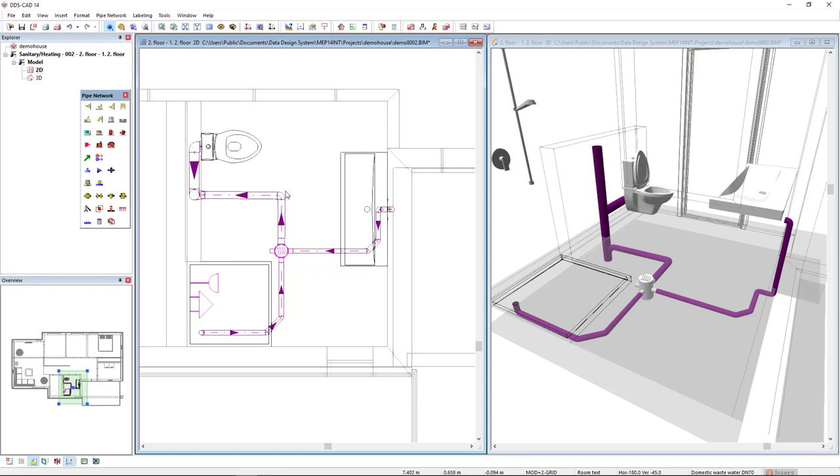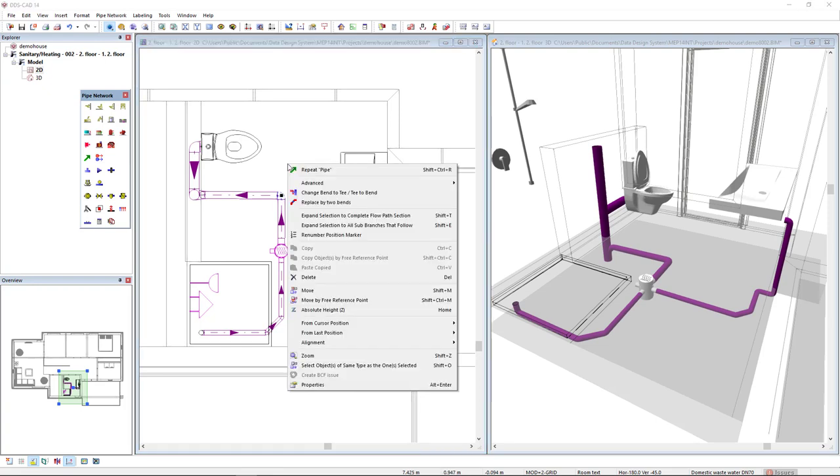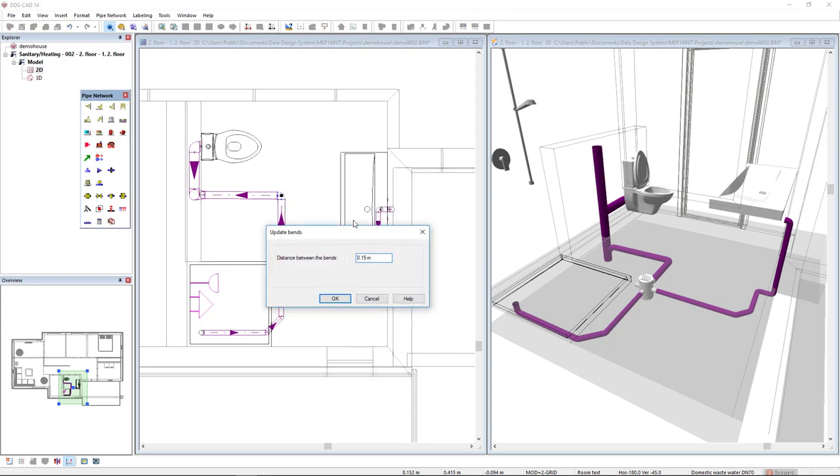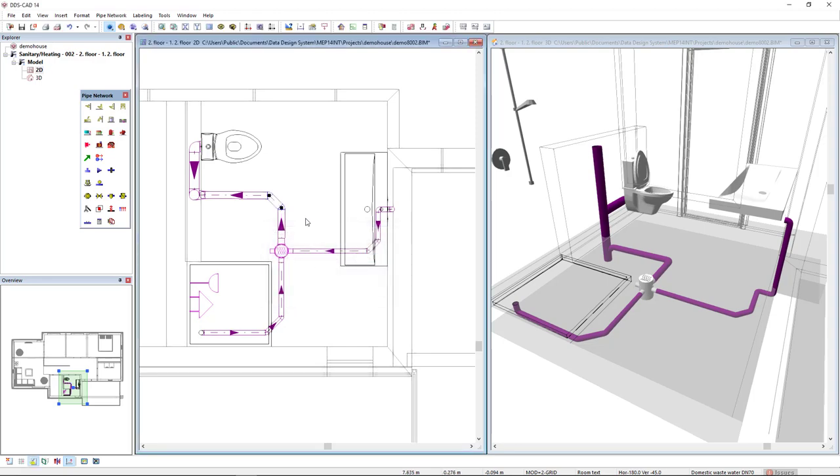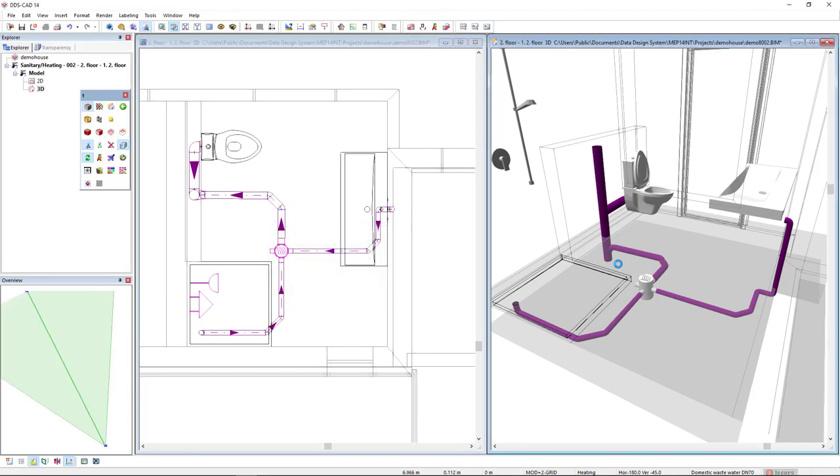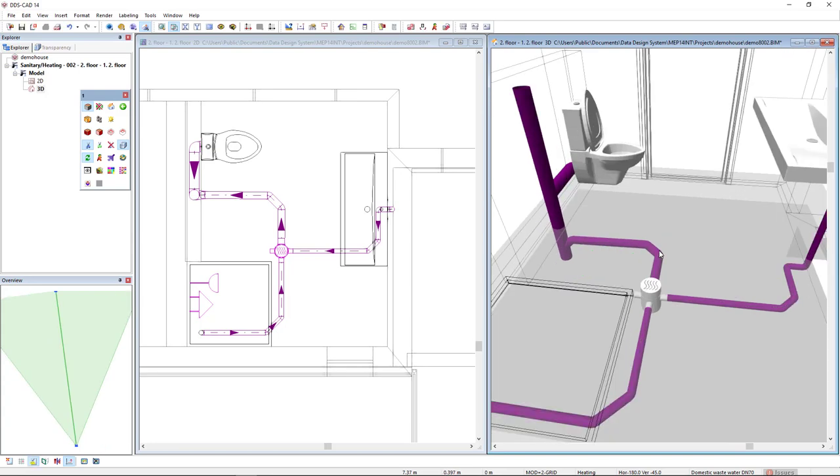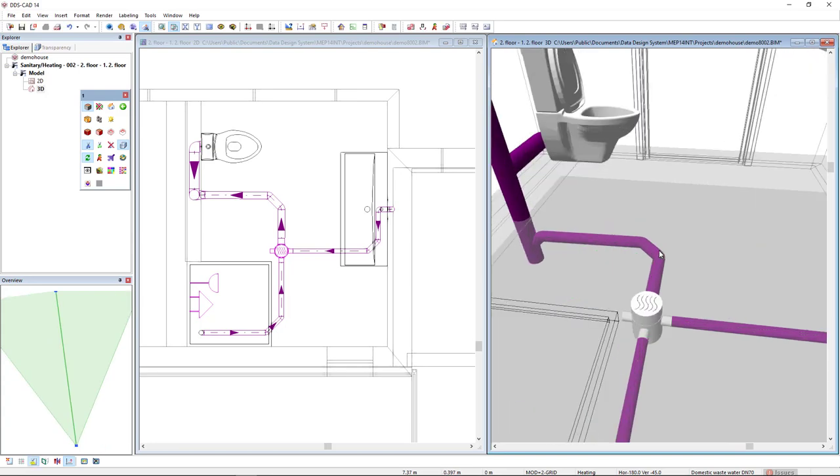Now, I will select this band, right mouse click, because I have the possibility to replace by two bands. This is the distance between the bands and this is the result. So, it looks much better in 3D.